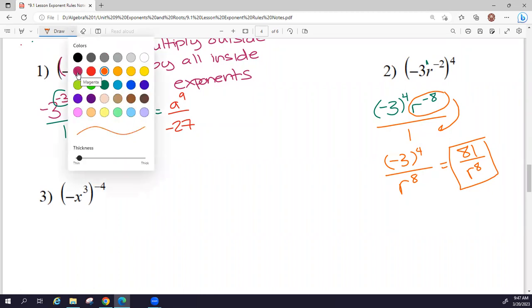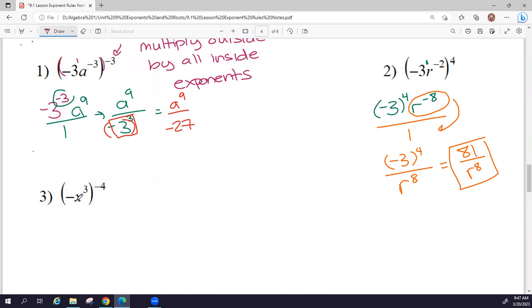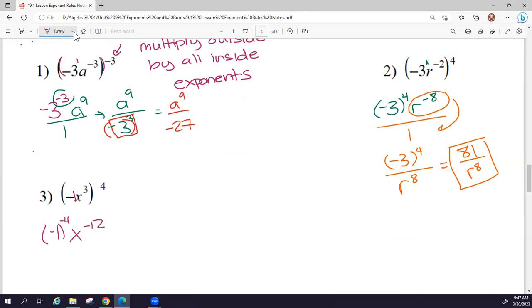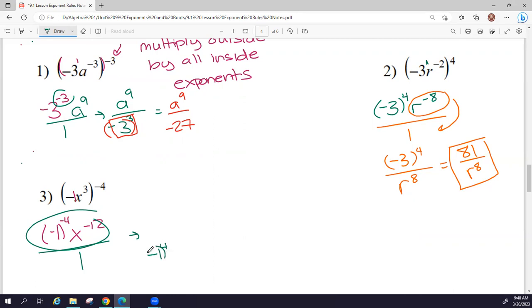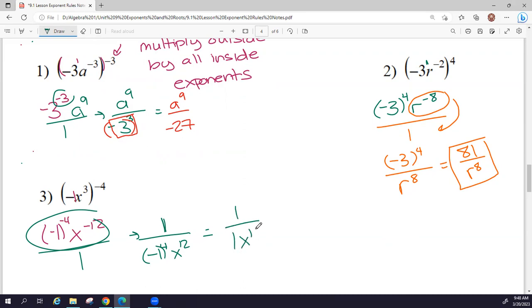Let me do one more. I'm going to have negative 1 in front, so I have negative 1 to the negative 4th power. Then for x, 3 times negative 4 is negative 12. To get rid of the negative exponents on both of them, I'm going to move them both to the bottom of a fraction: negative 1 to the 4th power and x to the positive 12th power. Since I moved everything down, we put a 1 on top. Negative 1 to the 4th power — make sure you put negative 1 in parentheses — equals positive 1. x to the 12th stays the same, and we are done.